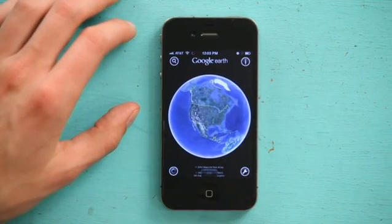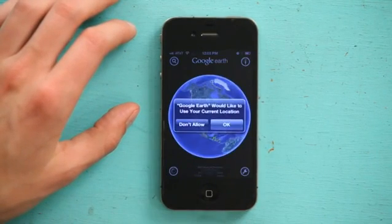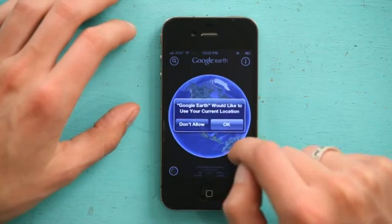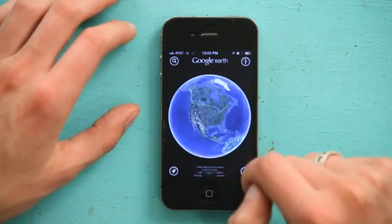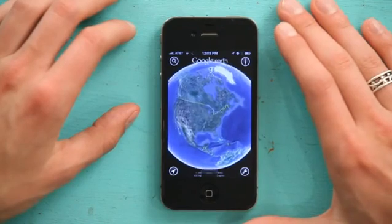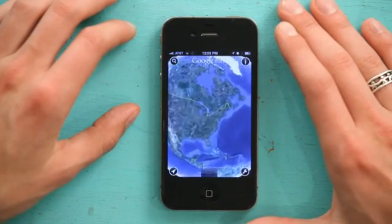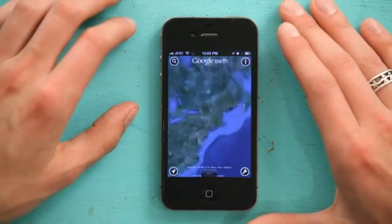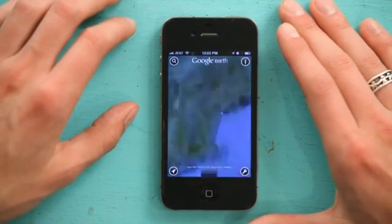So I tap that, and it asks if it can use my current location. I allow it, and we see Google Earth slowly zoom in on my location because I have an iPhone 4. With an iPhone 4S or 5, Google Earth will not only be a lot faster, but you can also see 3D buildings and 3D features — all sorts of stuff. It's pretty cool.